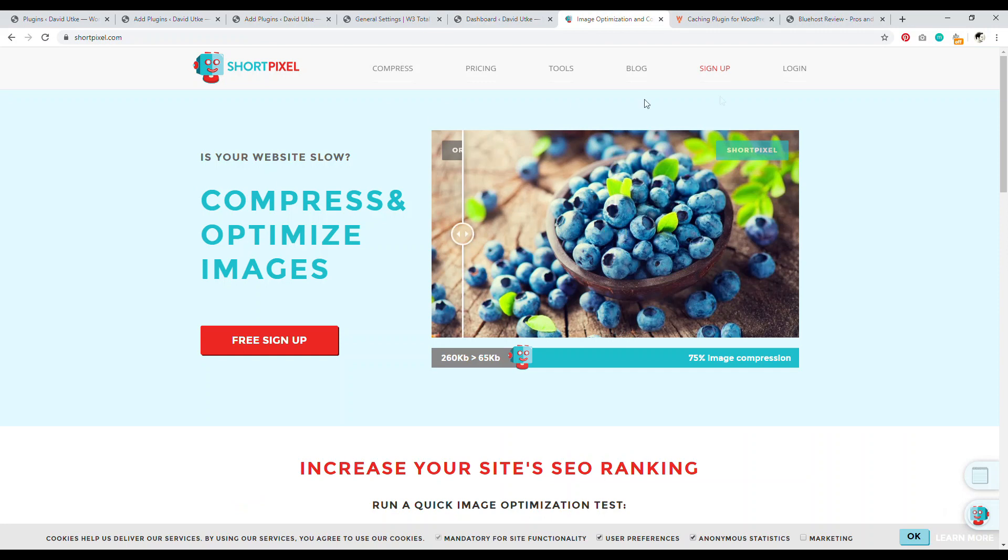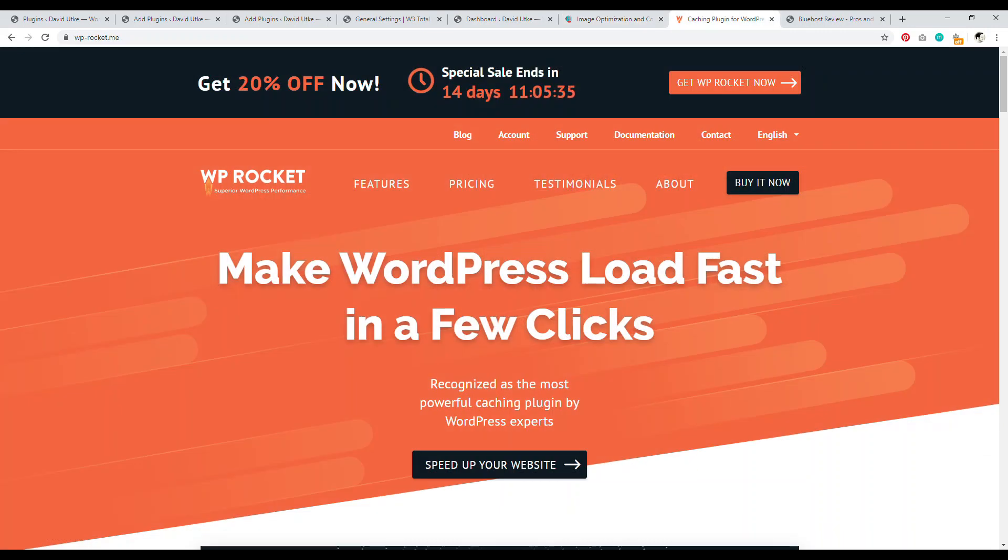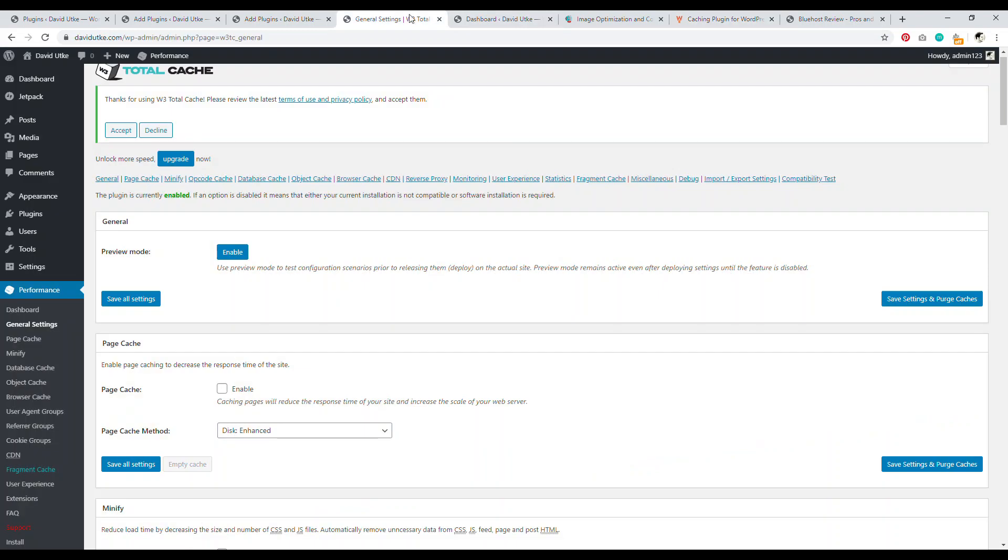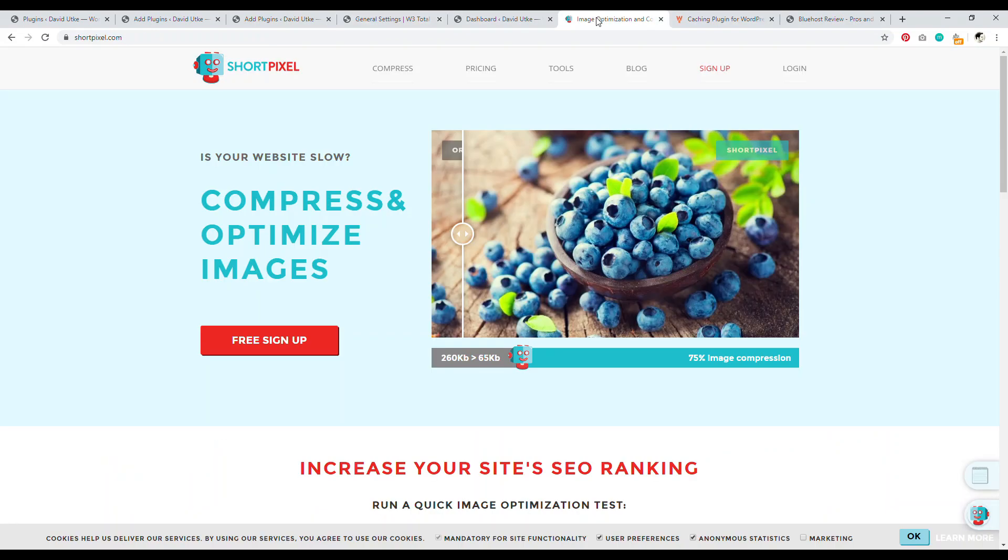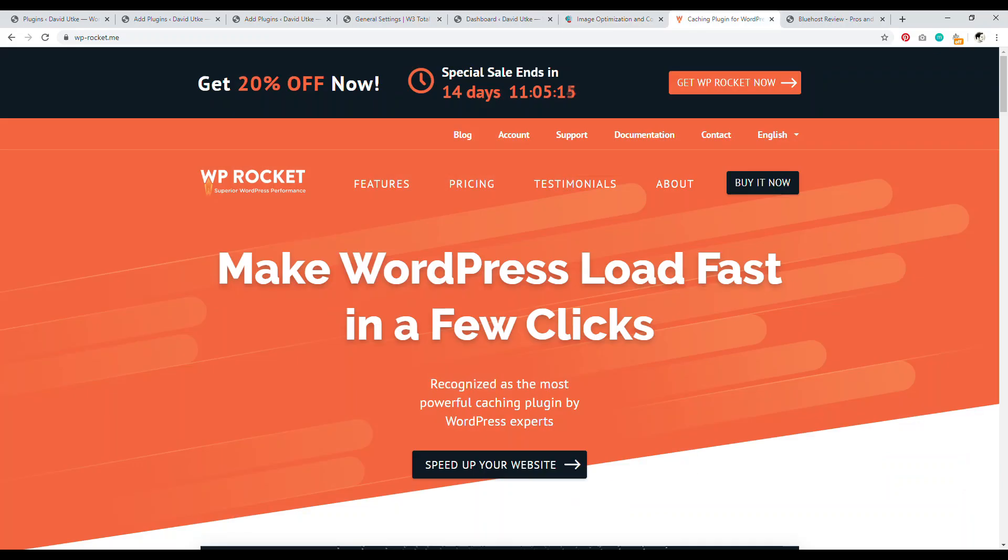And then a superior plugin over W3 Total Cache is WP Rocket. This is a better performing cache plugin. It's a premium plugin. You have to pay for it. But again, if you're on a shared hosting account, you have a new website W3 Total Cache and Smush are fine. I'm just letting you know your options as you build up a website, what to look out for as you have a larger website. I would recommend getting Short Pixel and WP Rocket once you get a larger established website.